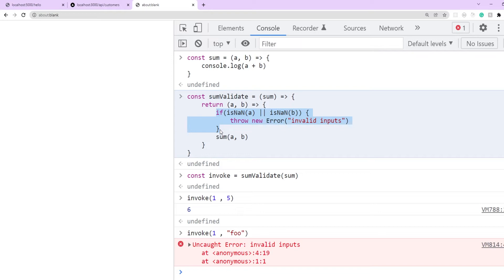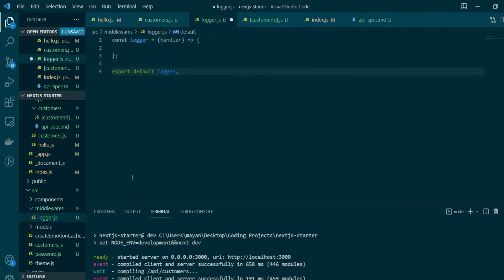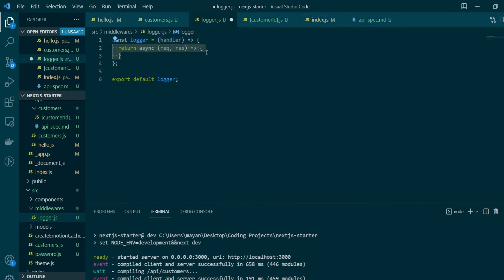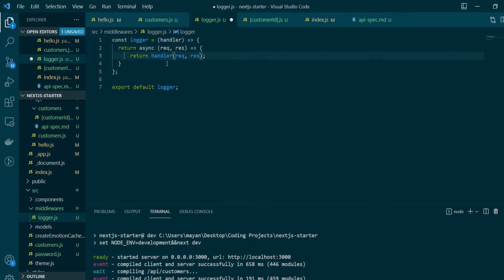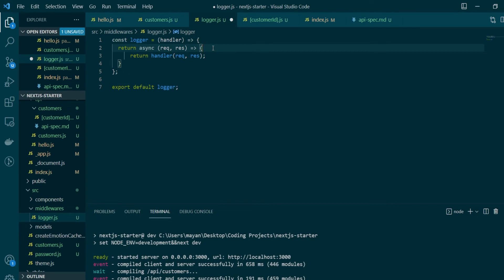This is exactly what we need to add middlewares to our Next.js API routes — instead of sum, we'll be returning our actual handler function, and whatever code runs before returning that function acts as the middleware. Under 'source' I created a new folder called 'middlewares' with a file 'logger.js'. The logger middleware function takes 'handler' as the parameter — representing the actual handler function of our API route — and returns a new async anonymous function that in the end invokes the actual handler, passing request and response as parameters.